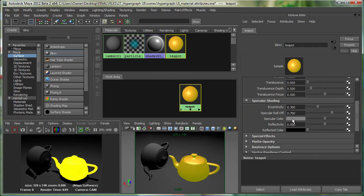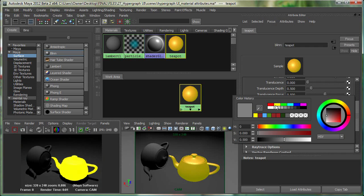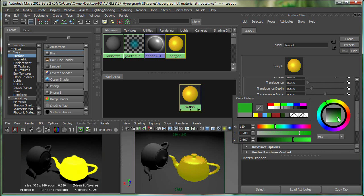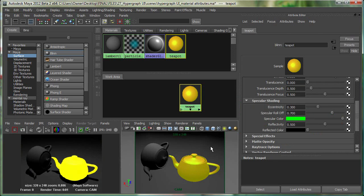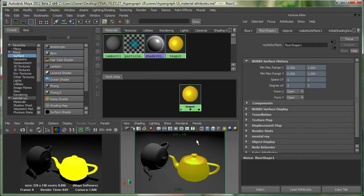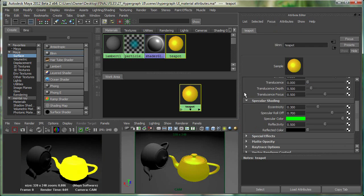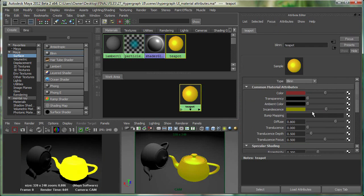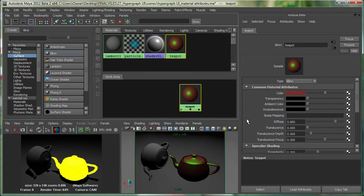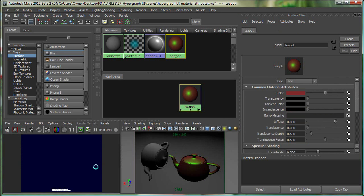For Specular Color, you can choose any color for the specular highlights. If I choose green, for example, and select the material again and take the Incandescence down, you can see all these green highlights which we can render.